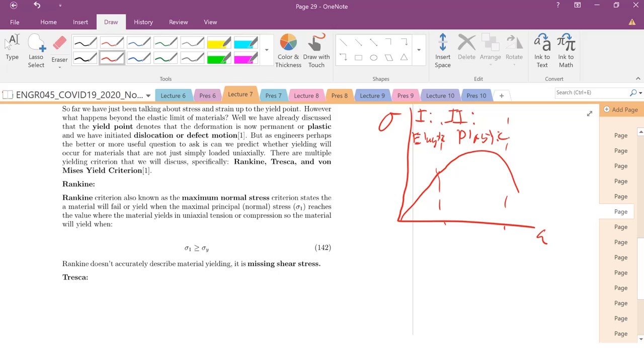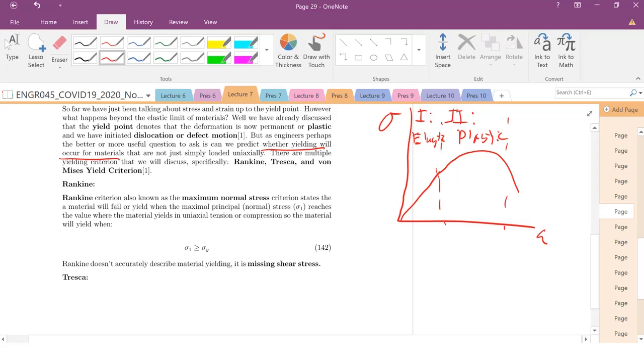But as engineers, we want to figure out, yielding or permanently deforming your material can be catastrophic for your application. So we need to figure out whether or when yielding will occur for any given loading state. So for any stress tensor that we see, we want to be able to predict, will our material yield or will our material not yield?